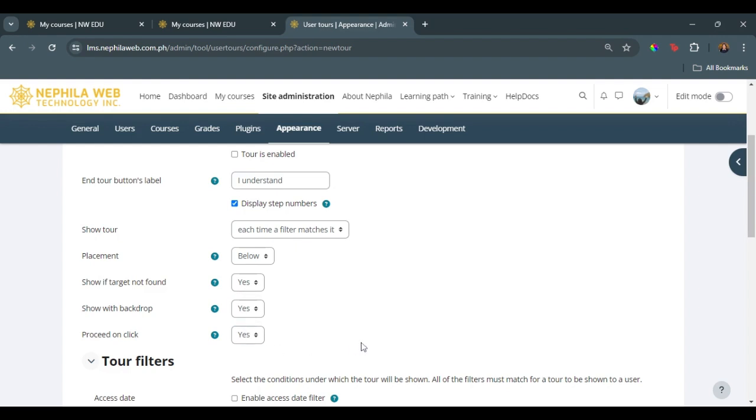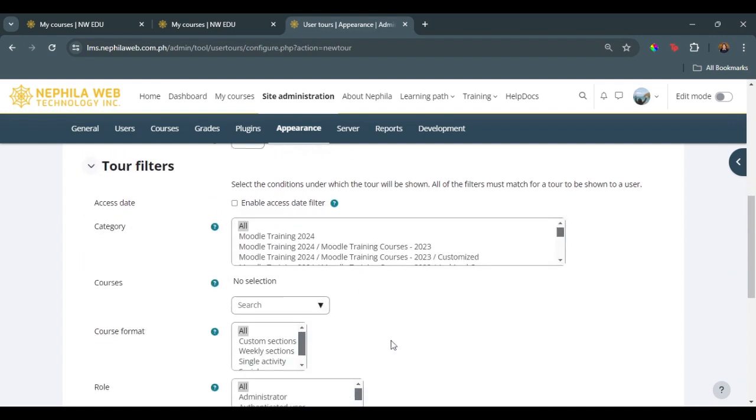On the next part, the tour filters is for us to select the conditions under which the tour will be shown. All of the filters must match for a tour to be shown to a user. We won't be modifying anything on this condition, since again, we want this example to be displayed across all users every time they access their dashboard or the My Courses page.